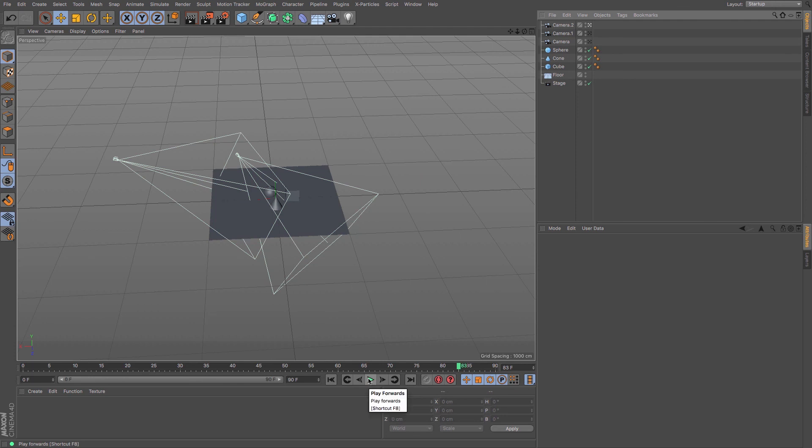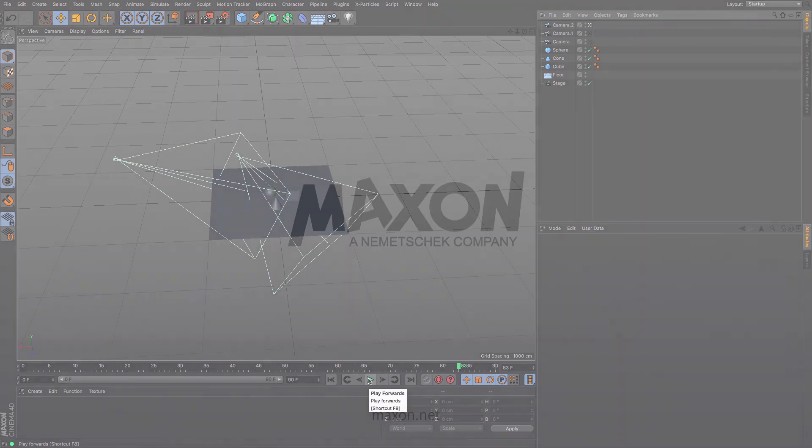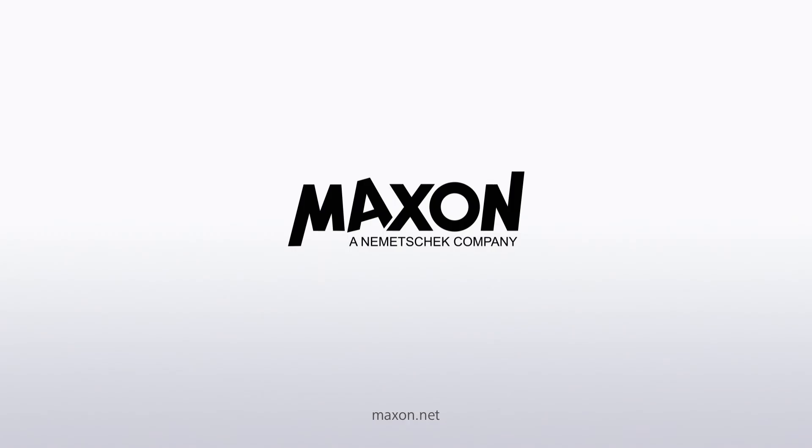That is a very quick tutorial on how to create yourself cameras and how to animate between them. I hope it was helpful. Catch you next time.